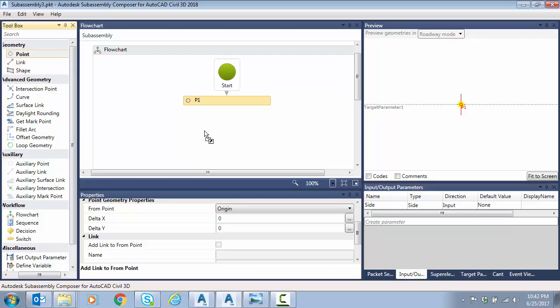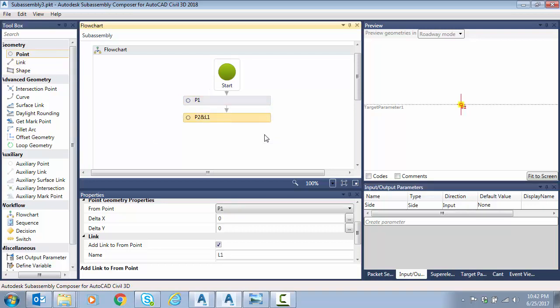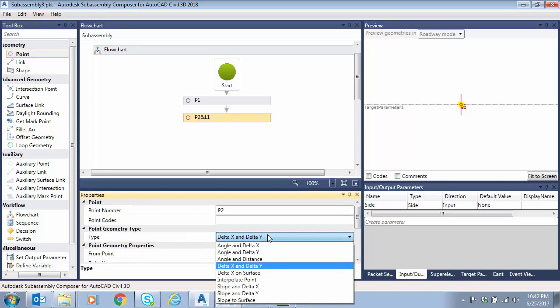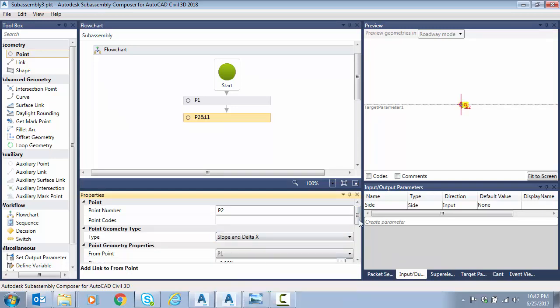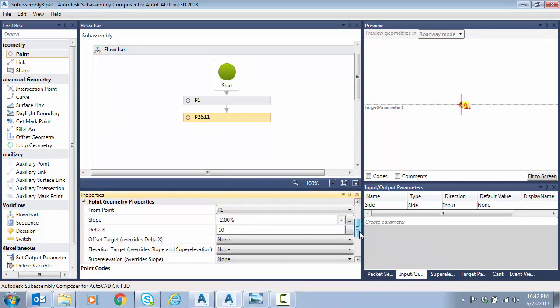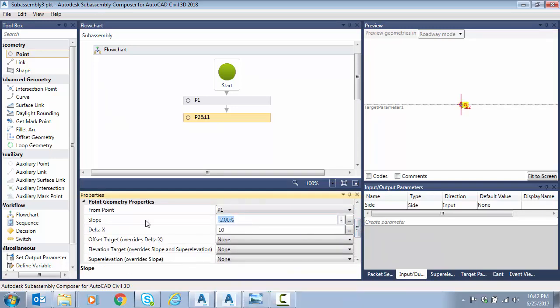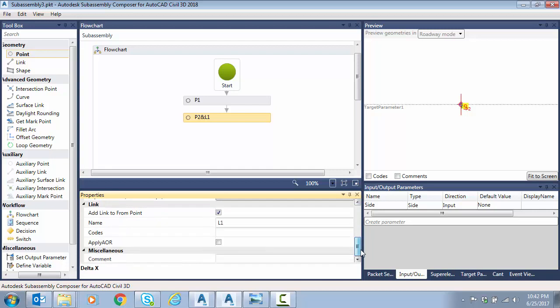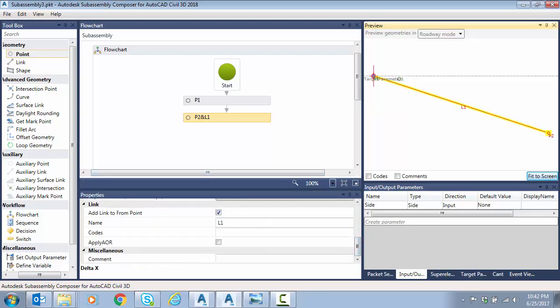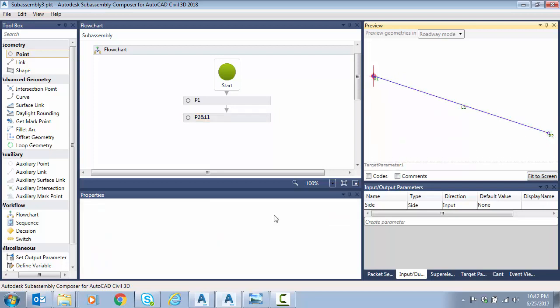So the first point from the endpoint or the origin is known, and that is a slope and width. So let's go slope and delta x. Remember that was a minus three to one and it was ten feet. We're going to add length to point, fit the screen, and I'll go ahead and move my surface down.